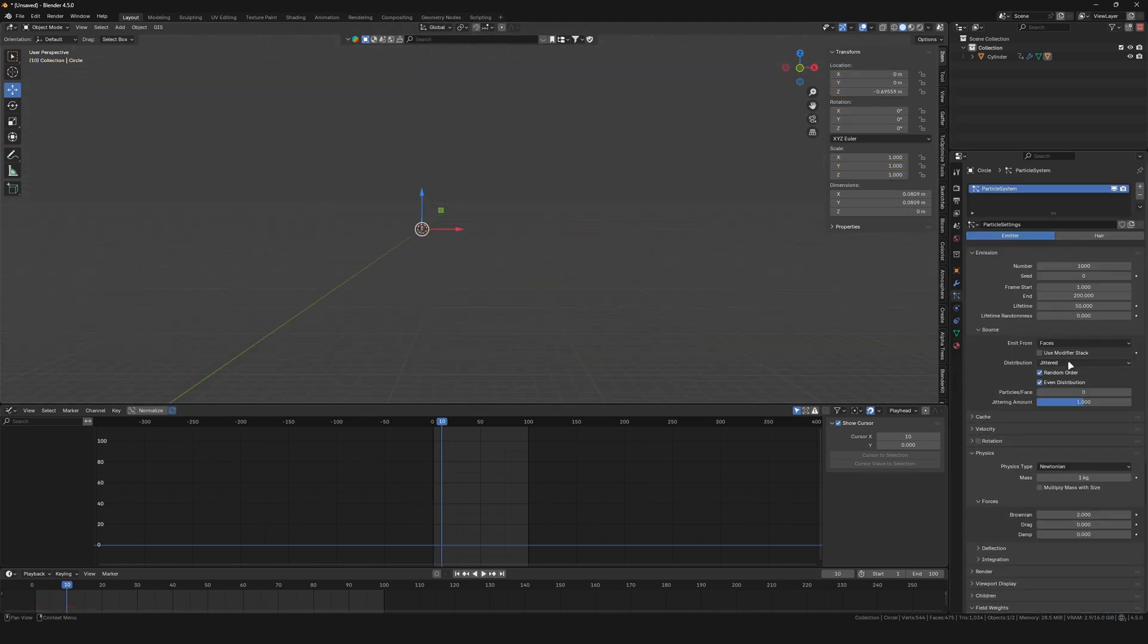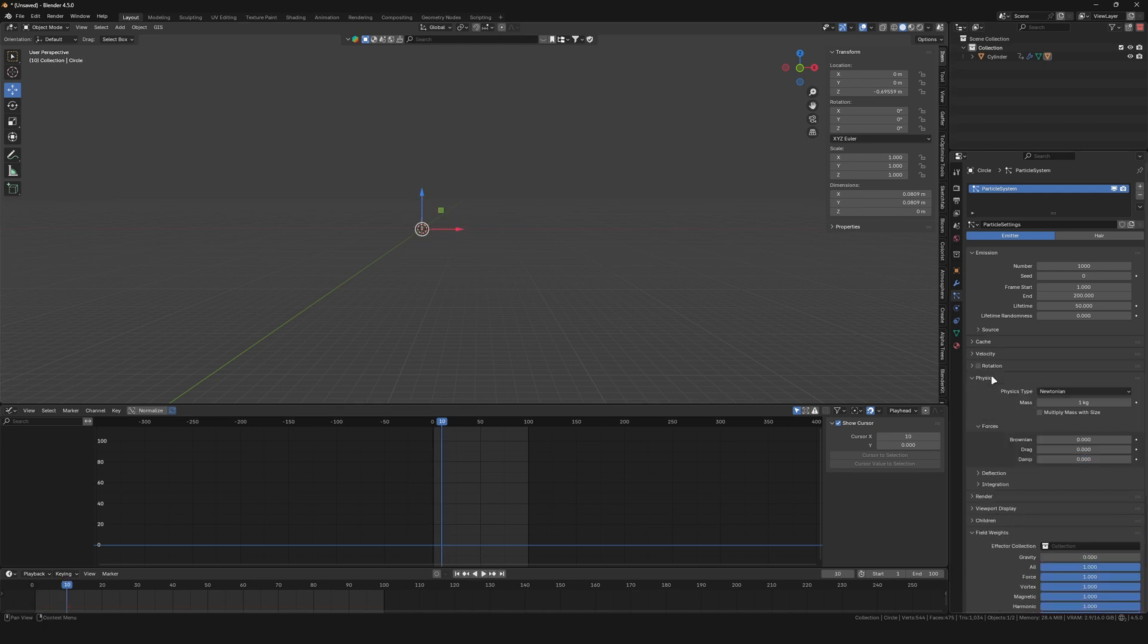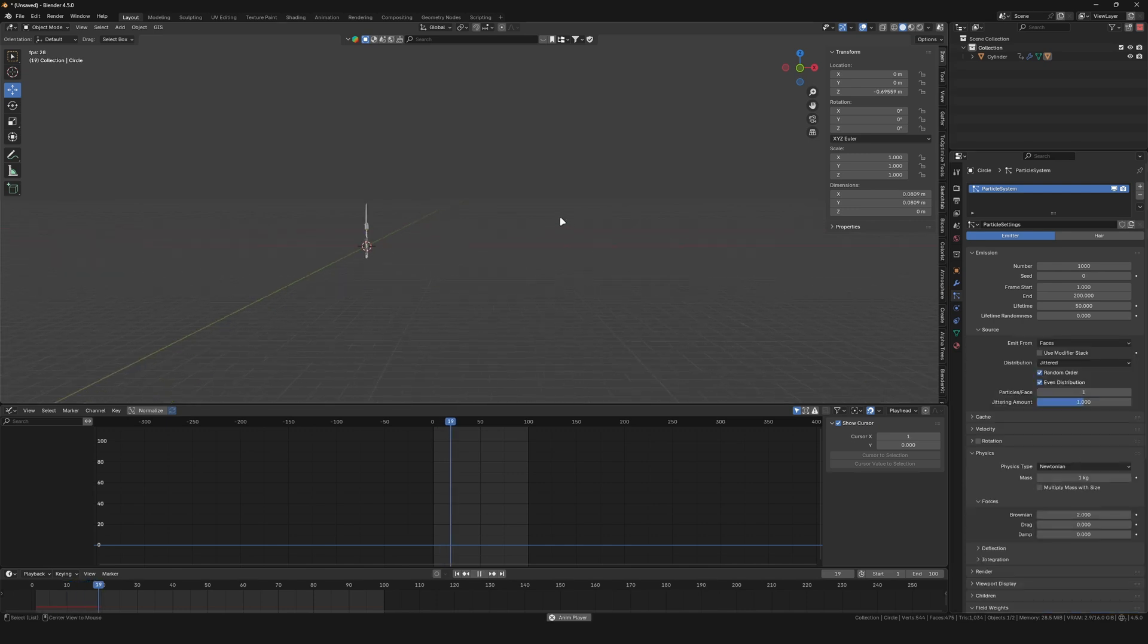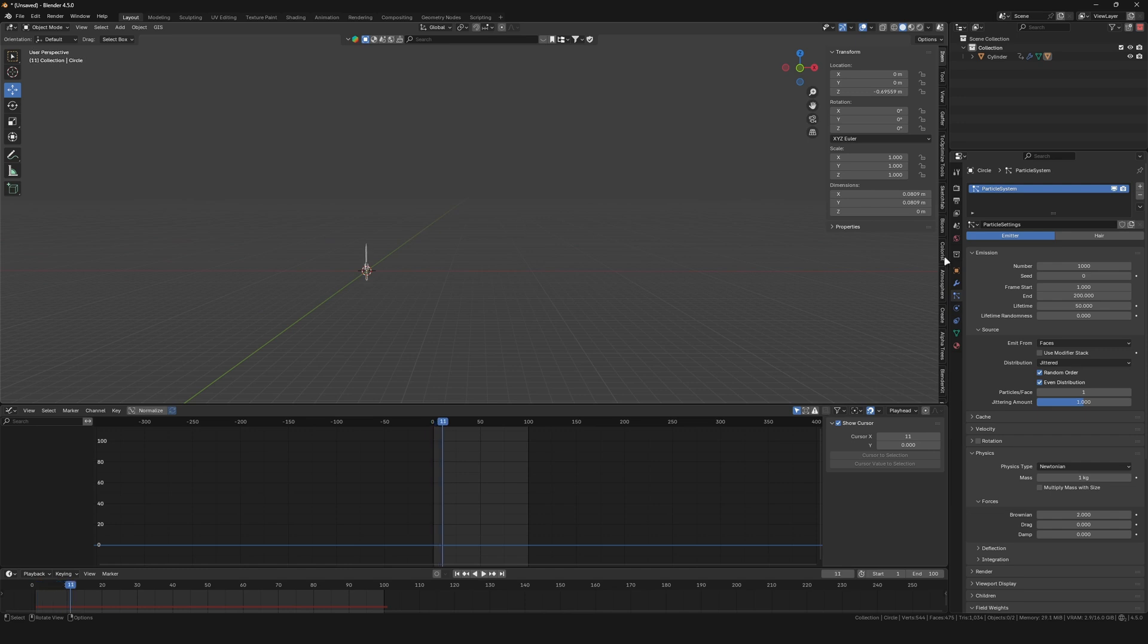Under Source, set the particle phase to 1 to have them spawn at the center. In the Physics tab, under Forces, try setting the Brownian to a low value. This will have the particles move a bit randomly, which makes them spread out.